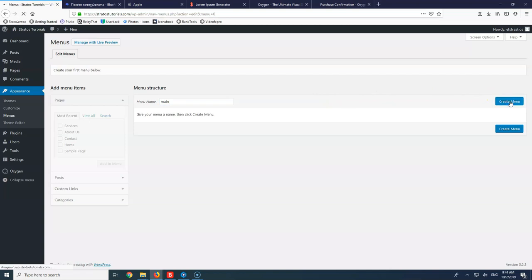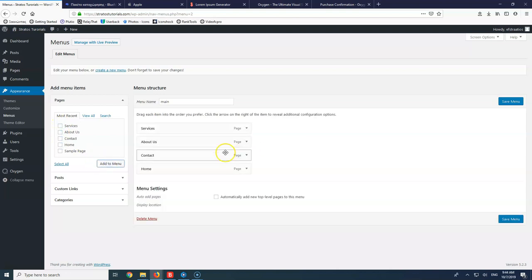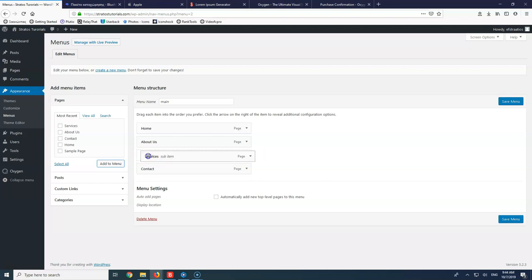Let's go and create the main menu. We are going to add services, about us, contact, and home. We are going to rearrange the order by dragging and dropping. The services is third and contact is fourth. We are going to create a sub-page by dragging services a little bit to the right. Once it goes there, it will be a sub-page of the about us. And let's go and save the menu.